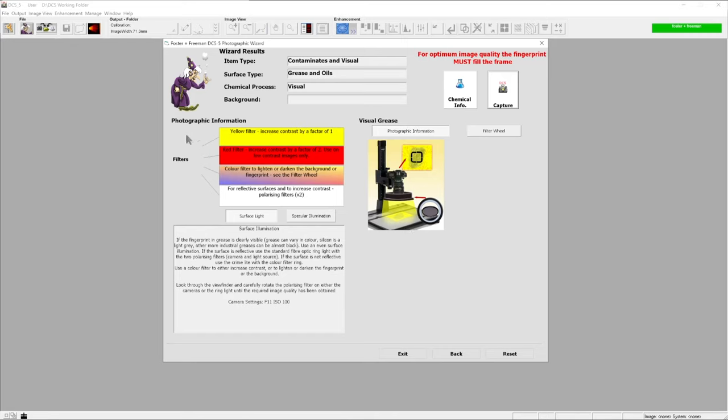What will finally open up once you've made your selection - whether that is a finger mark treatment on a specific substrate type or, like in this case, a visible mark that we're trying to photograph. If you're really unsure, what the wizard gives you is options for the photography of these surfaces.